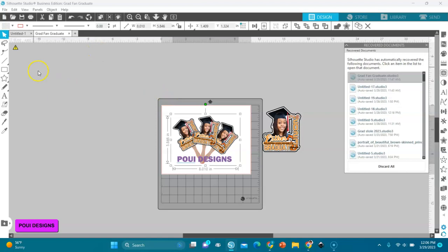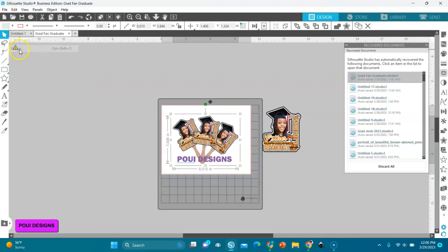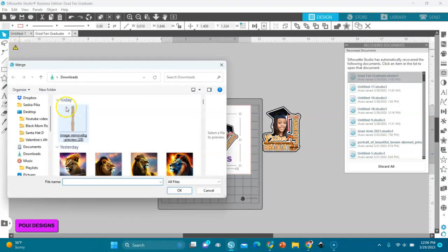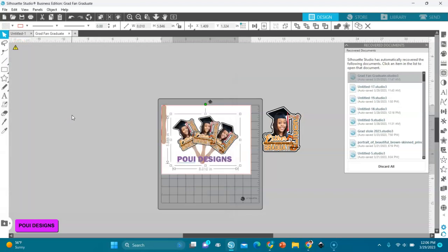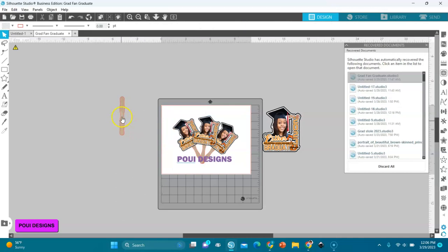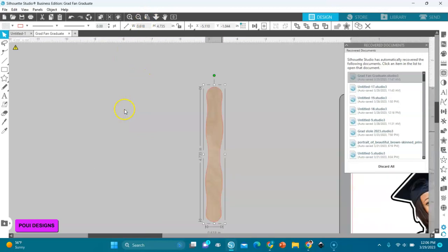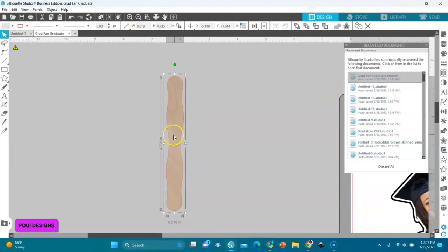Now we're going to merge the stick into here. I go to File, Merge, and then look, our stick is here. I'll select the stick. You see the stick came in. Look what I was showing you: the stick doesn't have any background baggage. This is the stick.